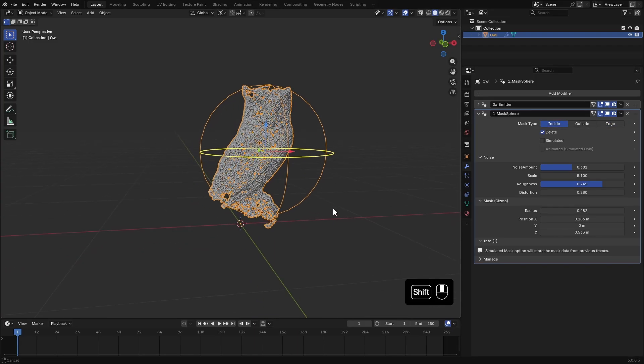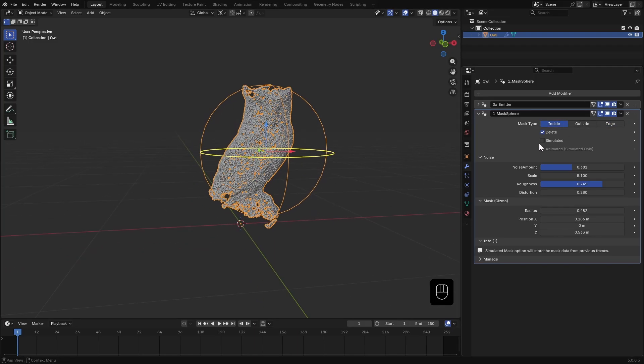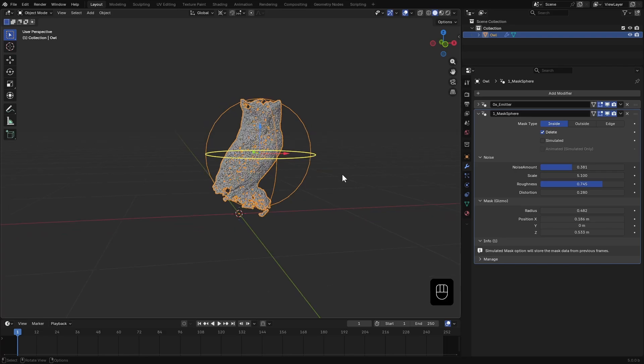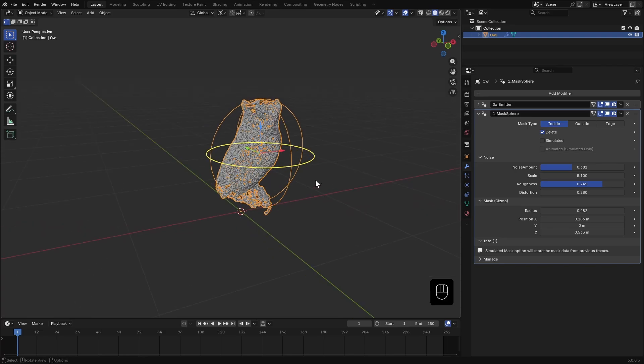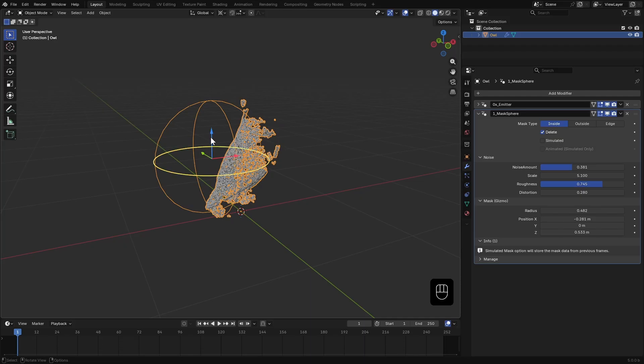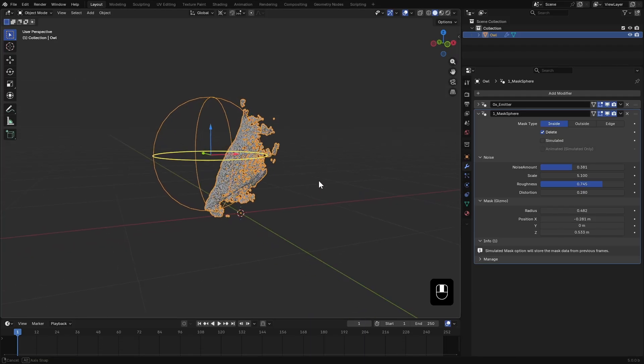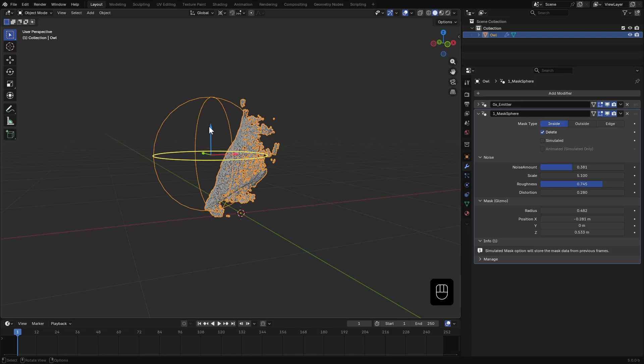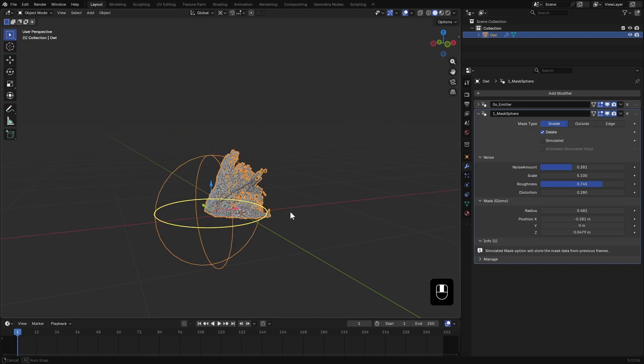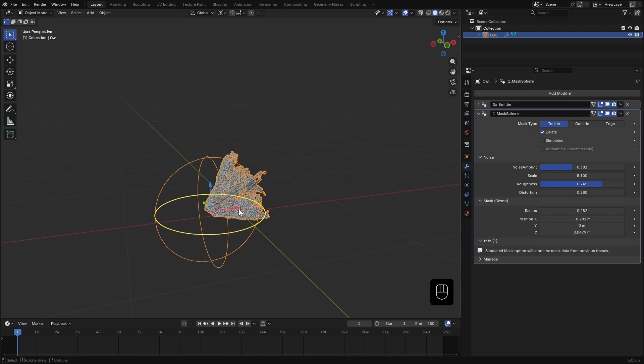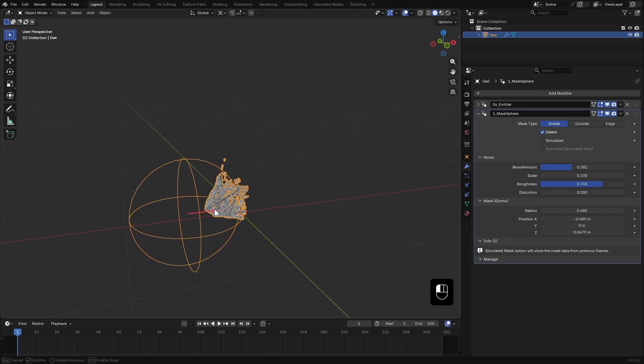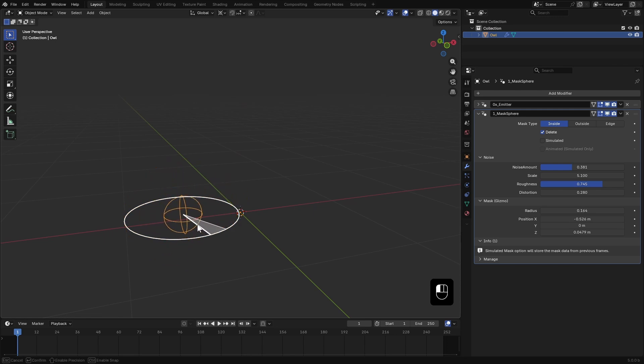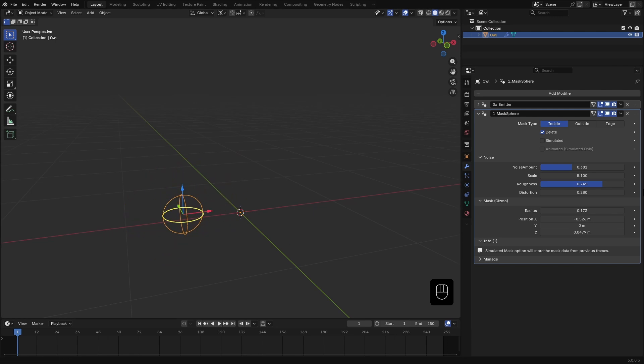Now there's this simulator check box. That's what we'll use later. It calculates the mask over time and creates an attribute. But for now we'll just preview it with delete enabled. I want the disintegration to start from the bottom left and move to the top right. So I'll position the mask here, scale it down until no particles are visible and keyframe the radius and position.